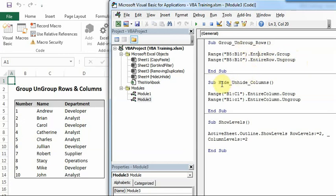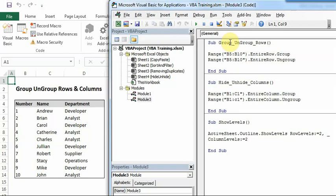When we want to do it for columns, we can use the same code. But just change this to entire columns. So I'll quickly run this code to show you how this is working.